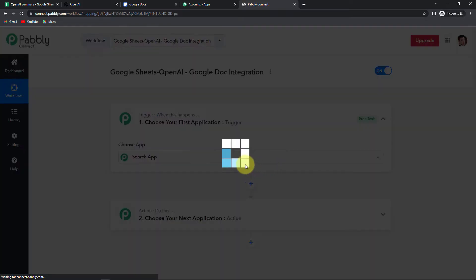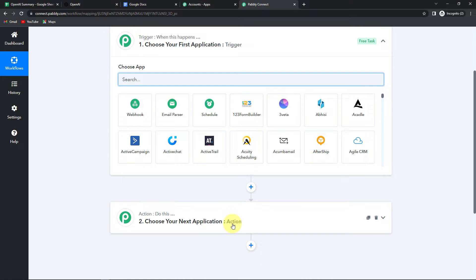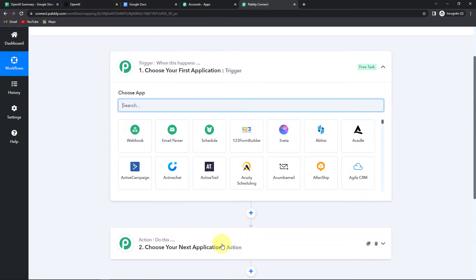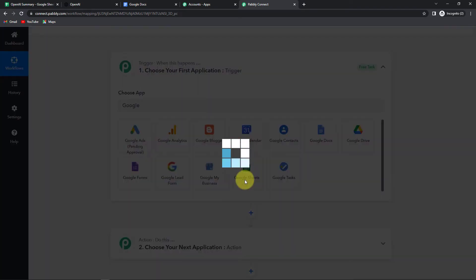Now we have reached another window which has two very important events — trigger and action. Triggers and actions are the two principles on which this entire automation works. Trigger is when this happens, and action is do this — basically action is the response to what happens in the trigger. So here my trigger application would be Google Sheets. Let's click on this.